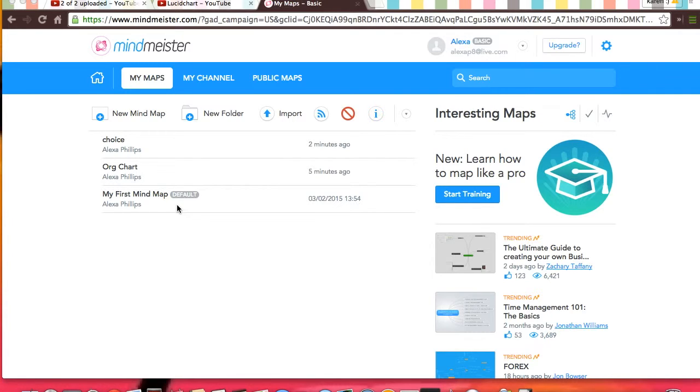If you want to see the ones that you've already made, they're listed right below, right here.